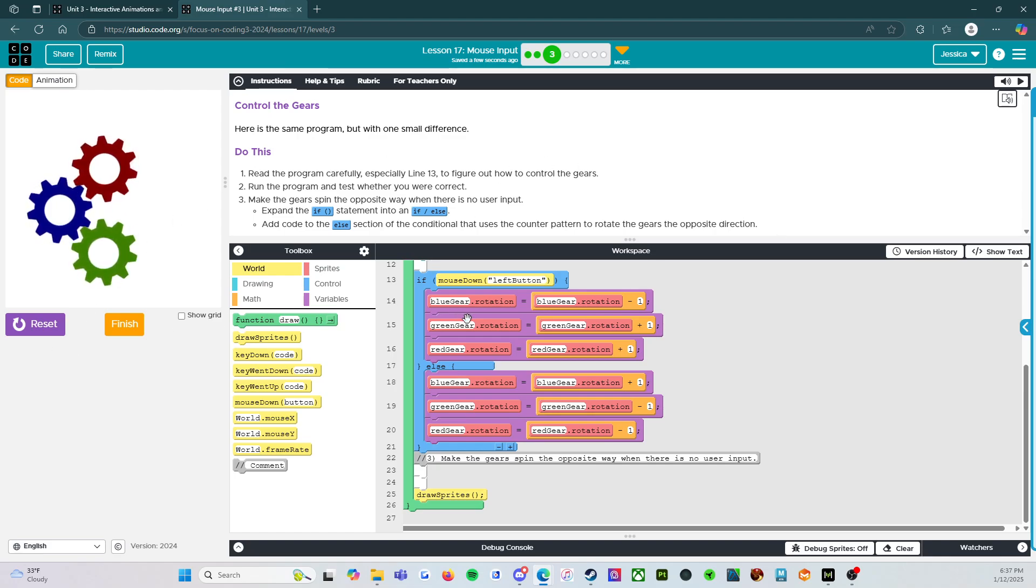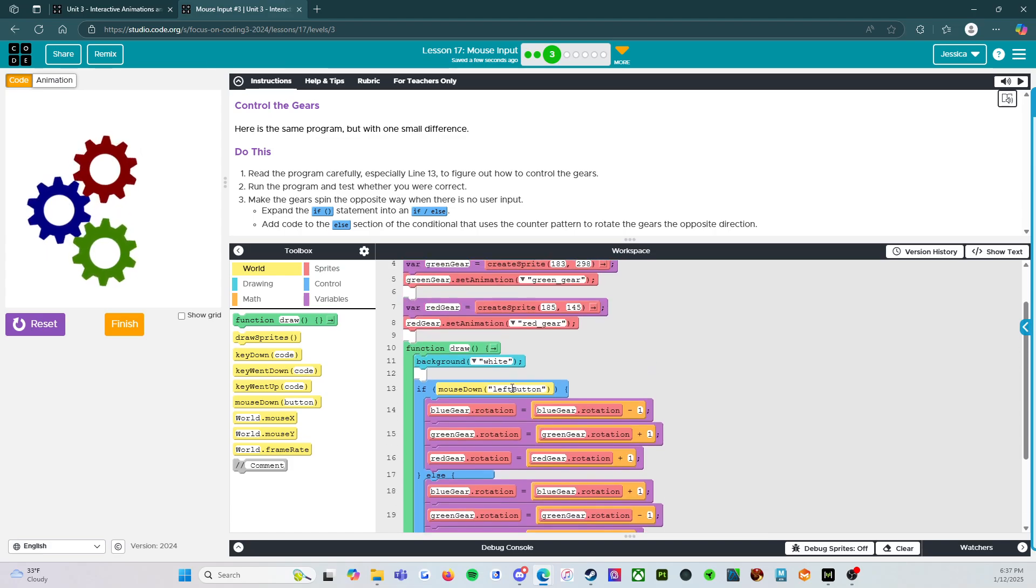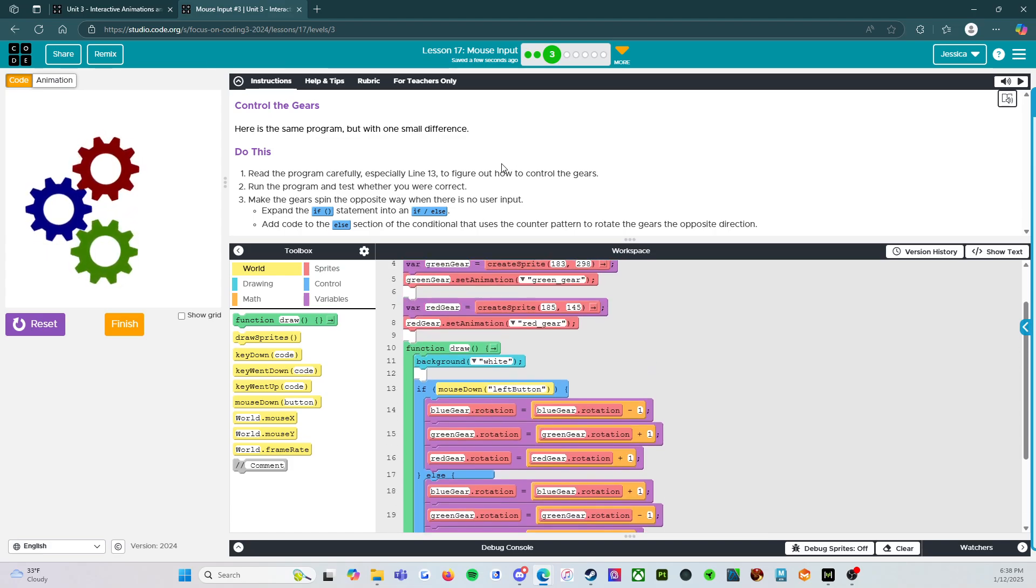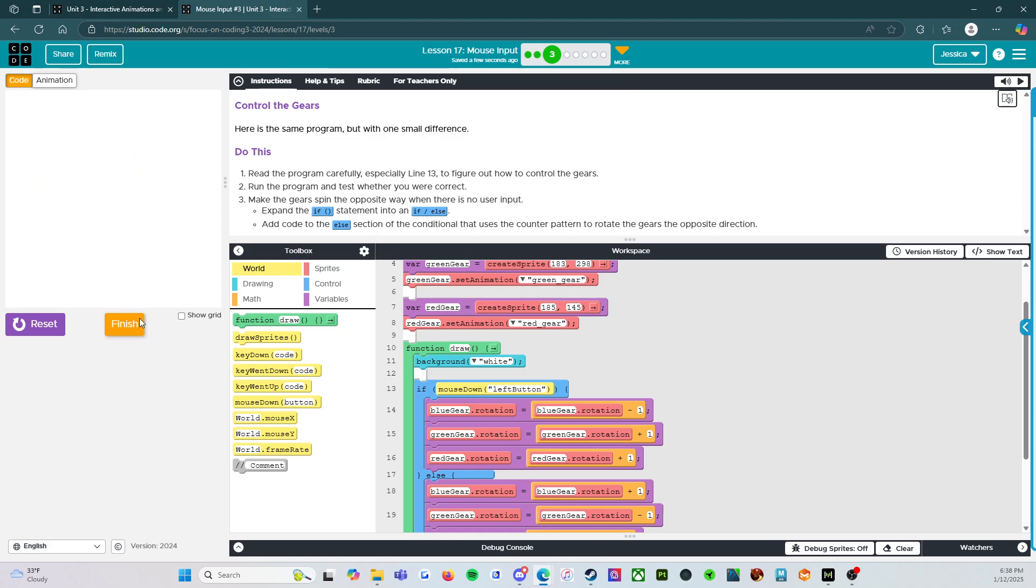But what you can see is now instead of using the keys on our keyboard, now we're using our mouse. And so that's what's going to be the main focus as we move forward in this lesson. All right. So we're going to press finish and I'll see you on the next level.